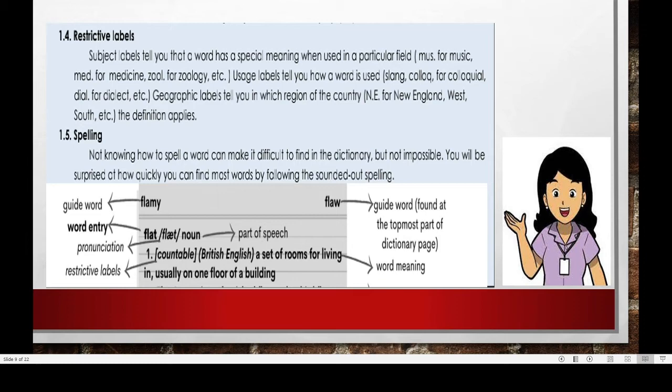Here is an example of an entry found on a page in a dictionary. As mentioned earlier, dictionaries have guide words found on the upper left corner and upper right corner. The word entry is in bold letters. It has pronunciation, also the parts of speech. The restrictive labels are given, and of course, the meaning of the word.